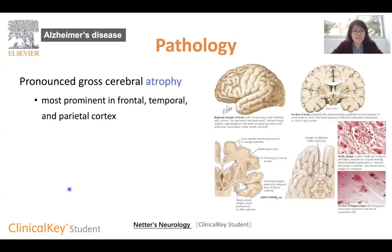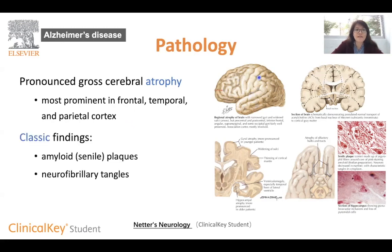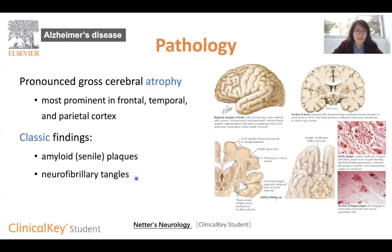Pathologically, patients with Alzheimer's disease have very striking atrophy of the whole cerebrum, most prominent in the frontal, temporal, and parietal cortex. Two classic findings are the amyloid plaques — also called senile plaques — and the neurofibrillary tangles.